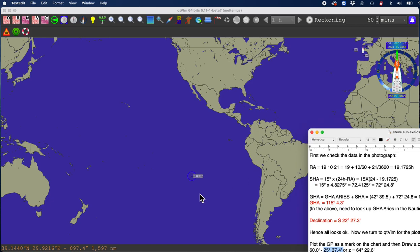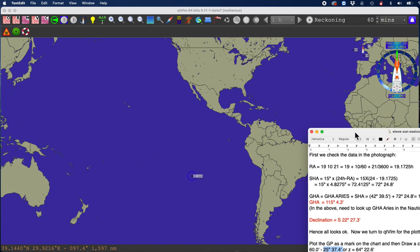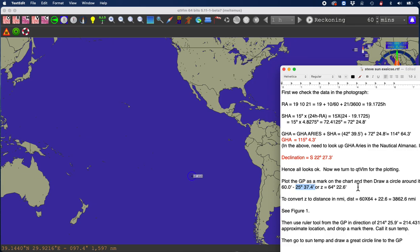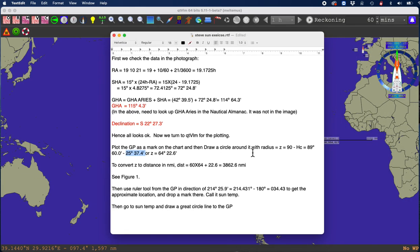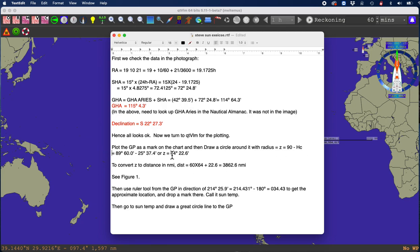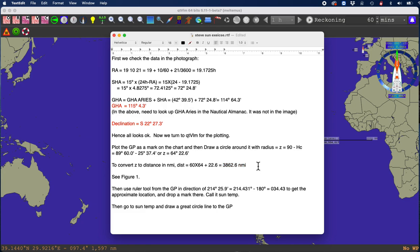But what we want is the zenith distance, which is the radius of the circle that we're on. The zenith distance equals 90 degrees minus HC. So that's 89, 60 minus 25, 37. That's the zenith distance as an angle. But now we're going to plot it on this chart, navigation program. So we have to convert that to a distance. Each degree is 60, so that's 60 times 64, then you add these, one degree one mile, one minute. So there is the radius of the circle of equal altitude.